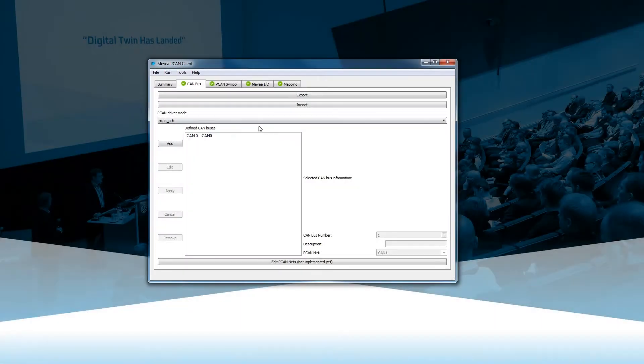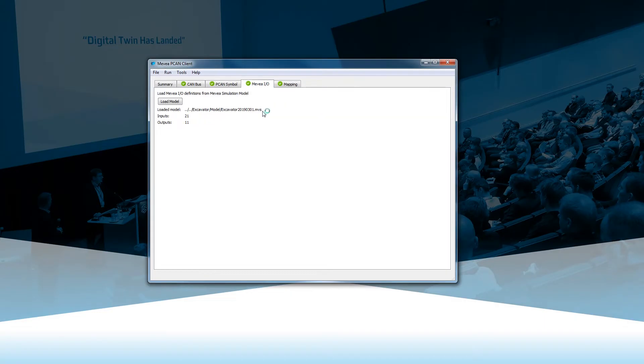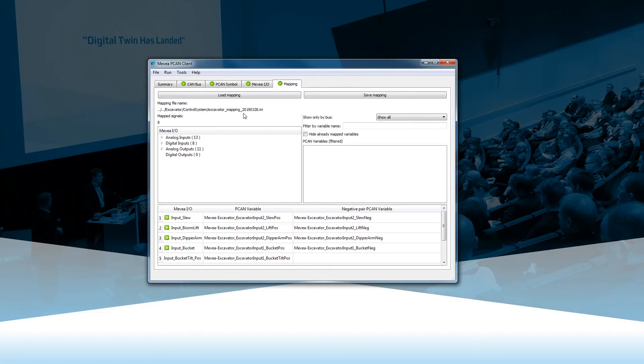By connecting the physics-based digital twin to machine intelligence, it can seamlessly bridge the physical and virtual worlds.